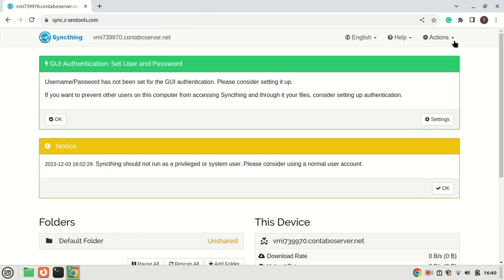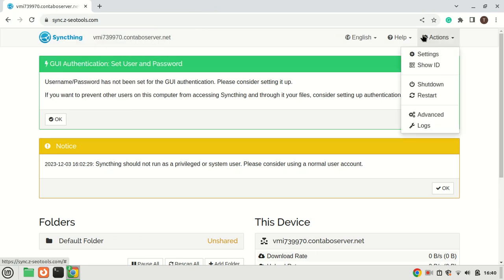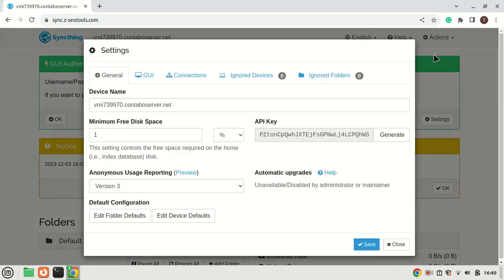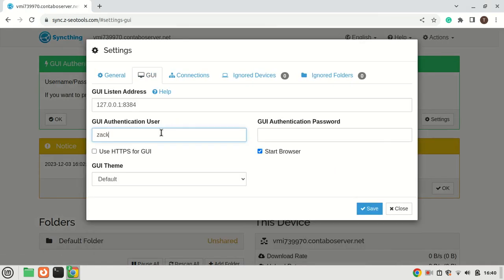Let us add a password to the web interface. Make sure to add one otherwise anyone will be able to access the Sync server.